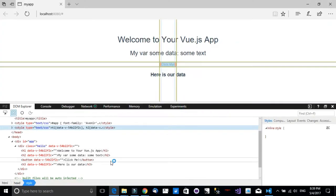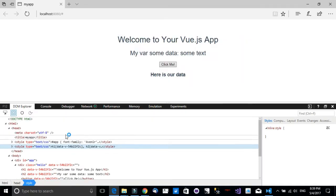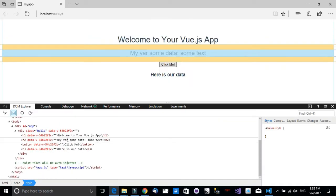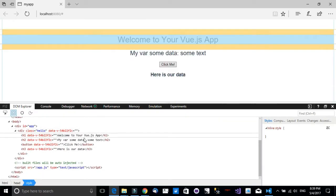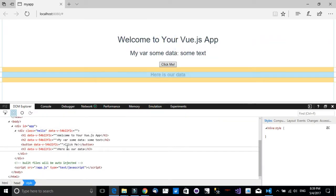But as you notice, we don't see an event binding. We don't see it directly.